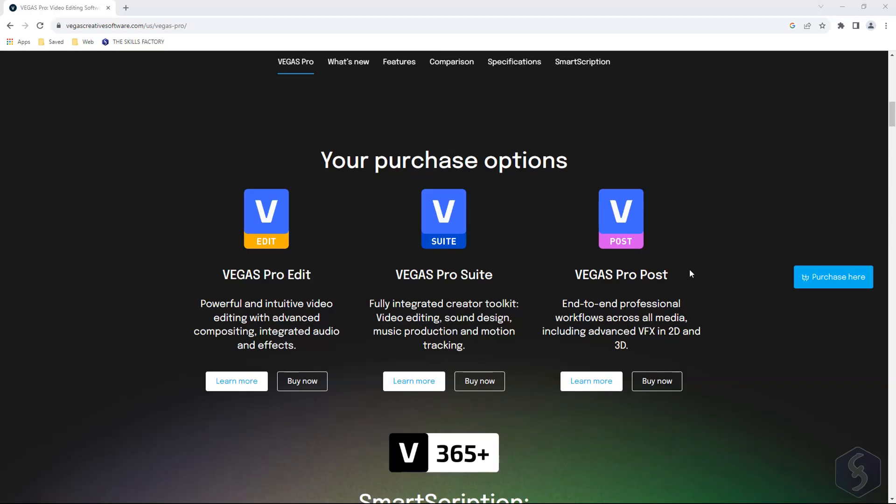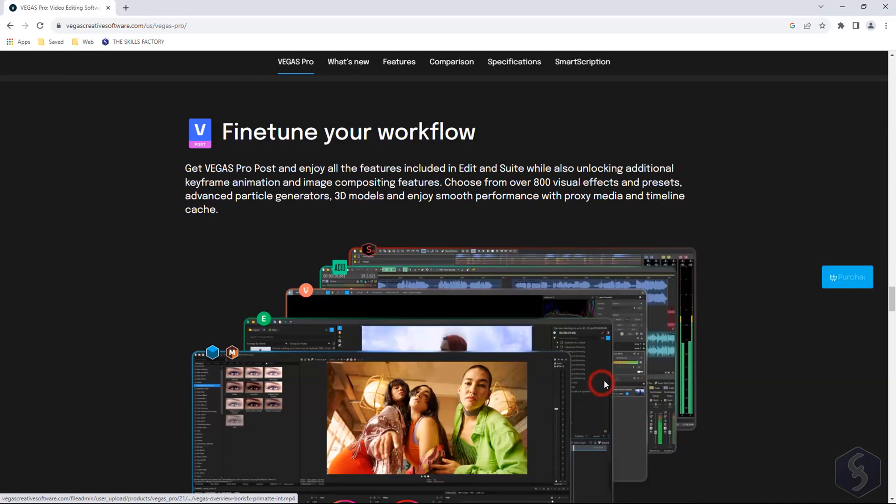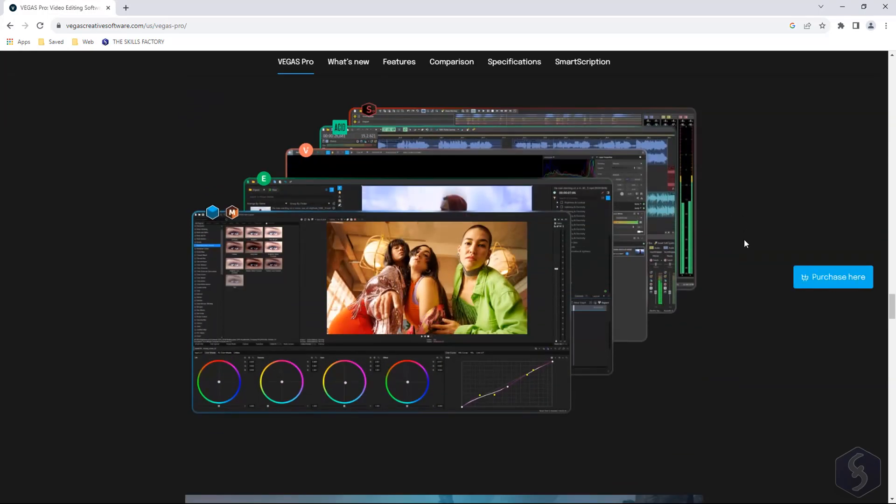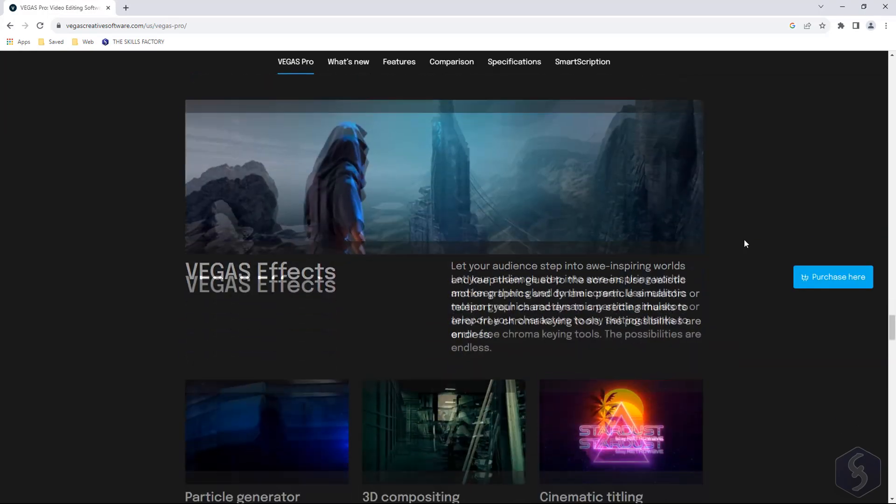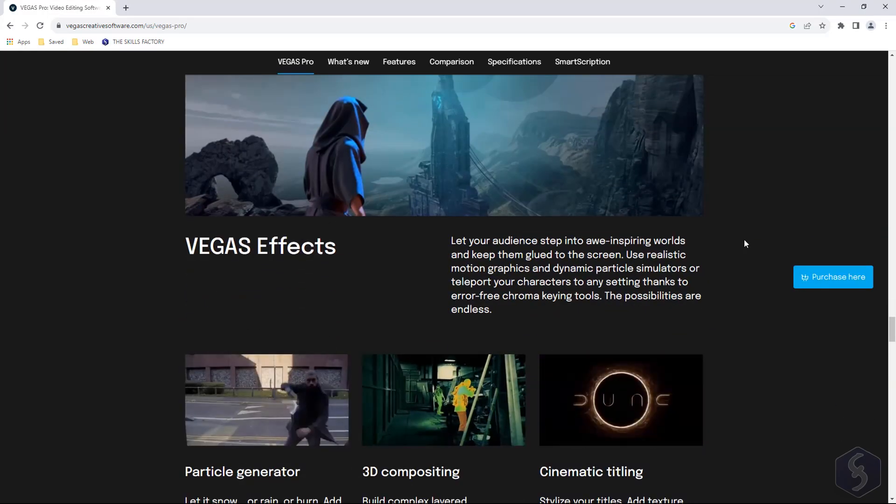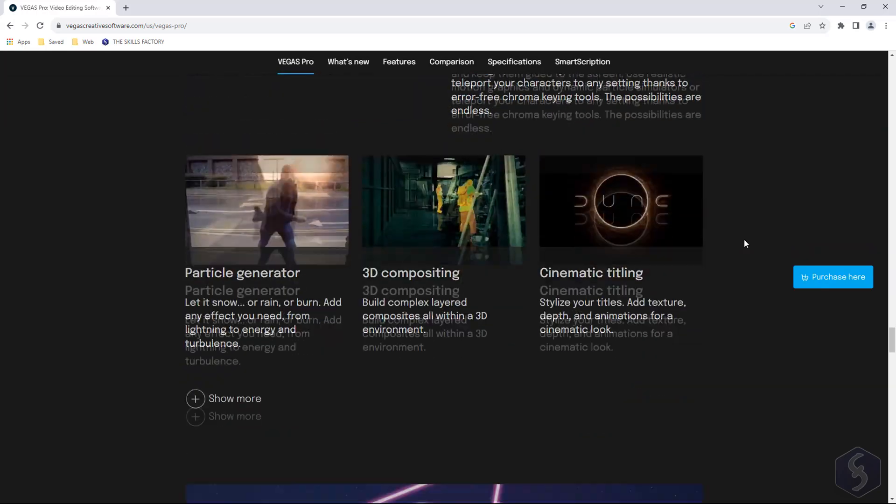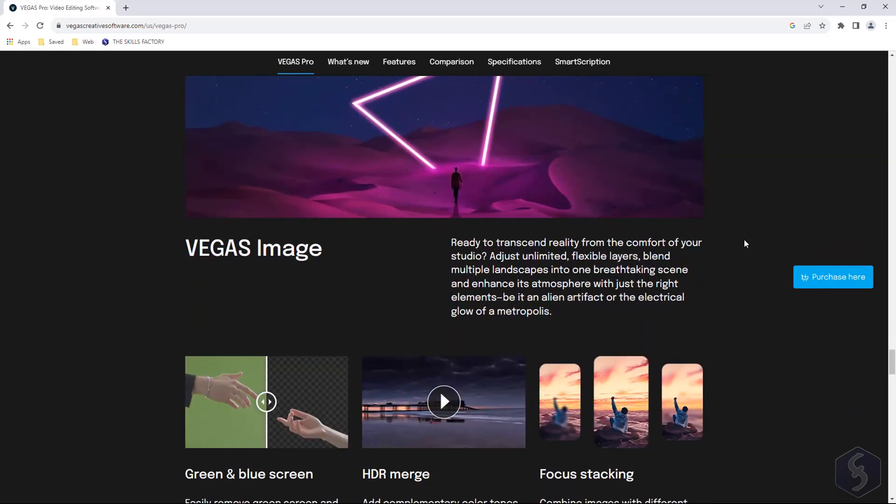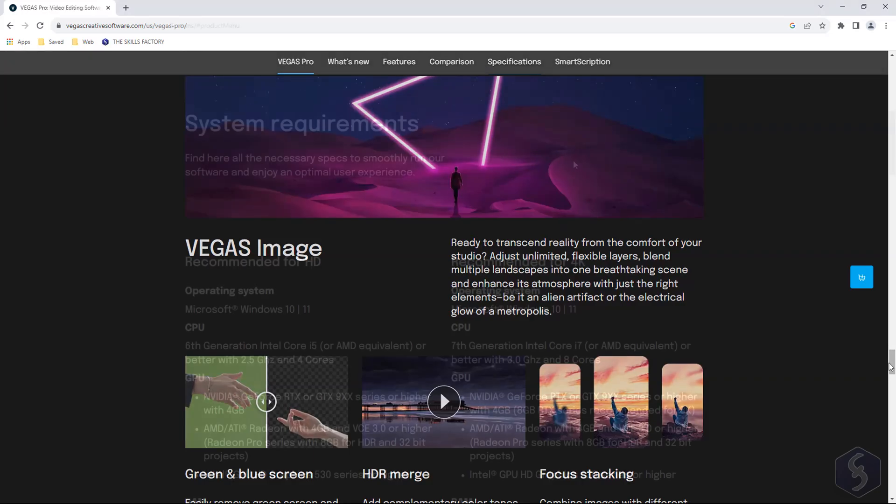An incredible bundle that brings together powerhouse tools for video and image editing, including the main software for video production such as Vegas Pro and also Vegas Image, Vegas Effects and SoundForge Pro.